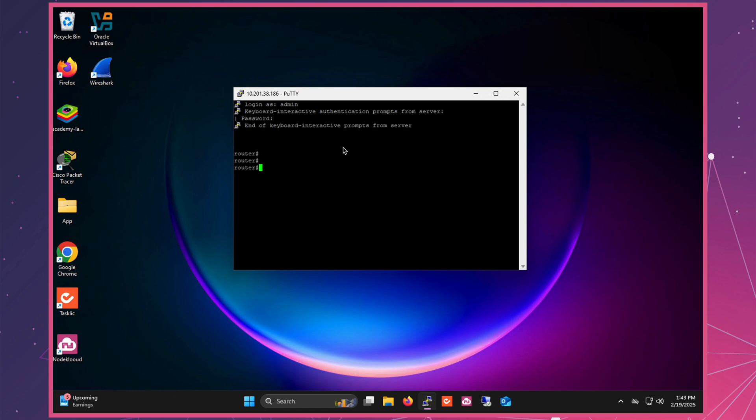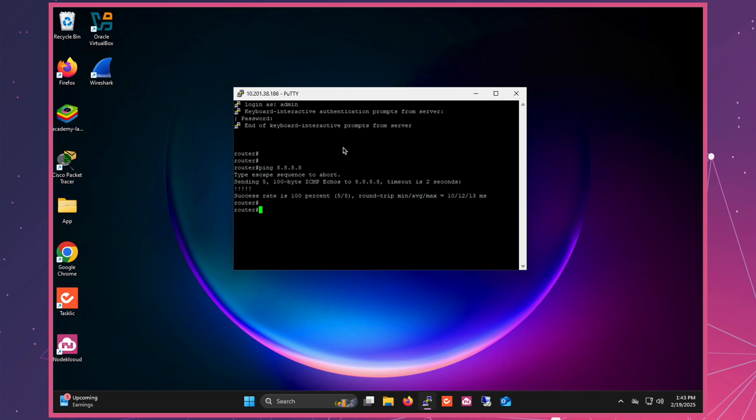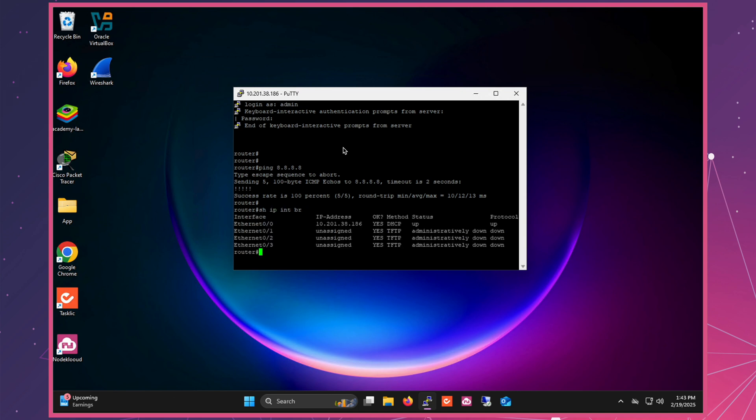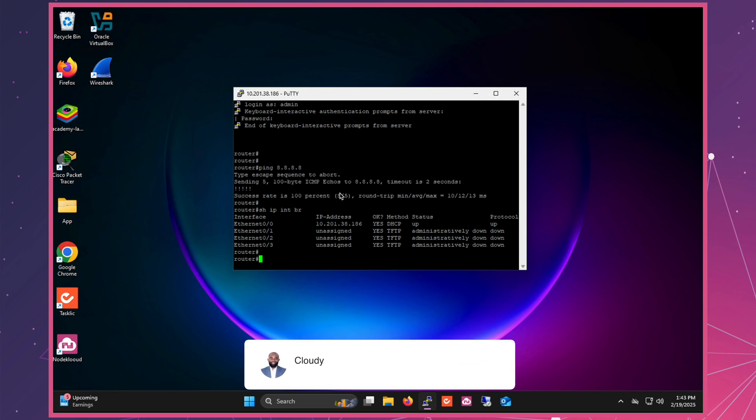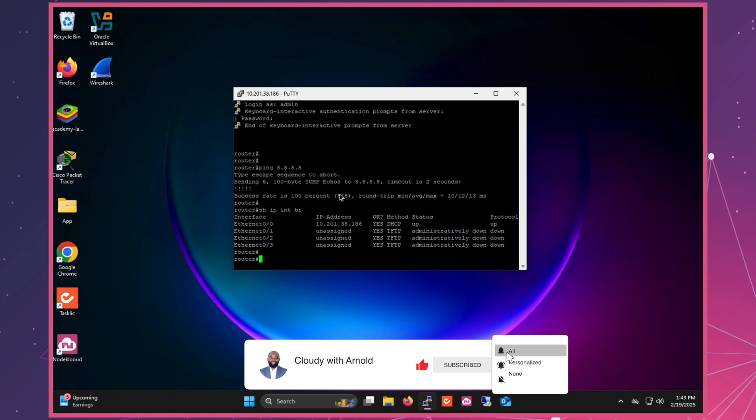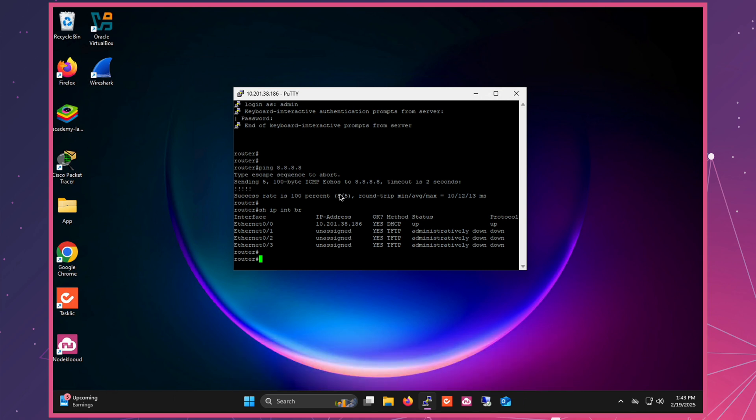Now, let's try pinging Google DNS to ensure everything is working smoothly. And it's successful. Now you're ready to install and get external access to your router and you're one step closer to starting your CCNA training with free CML. A big shout out to the subscriber who requested this video. Don't forget to subscribe, like, and hit the notification bell so you don't miss the next episode. See you next time.